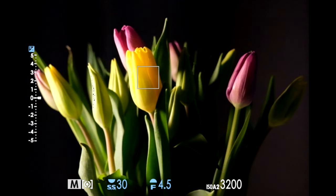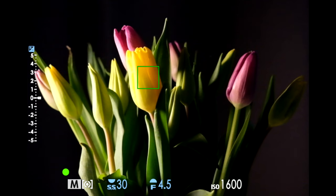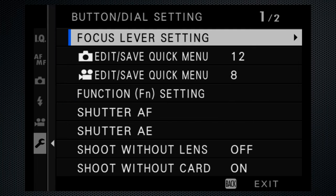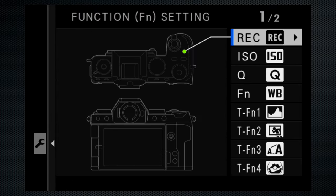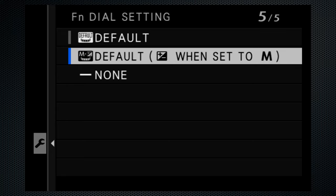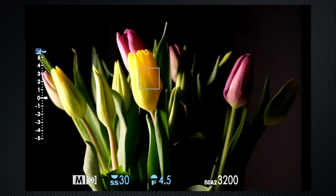A soft press reveals the ISO that will be used. There's no dial available to set the exposure compensation in manual mode, so here's the secret to access that: use the button dial menu setting function, scroll up to the fun dial, and change from the default to the alternate default, which adds EV when the camera is set to M. When it's active, you'll see the icon above the exposure indicator.